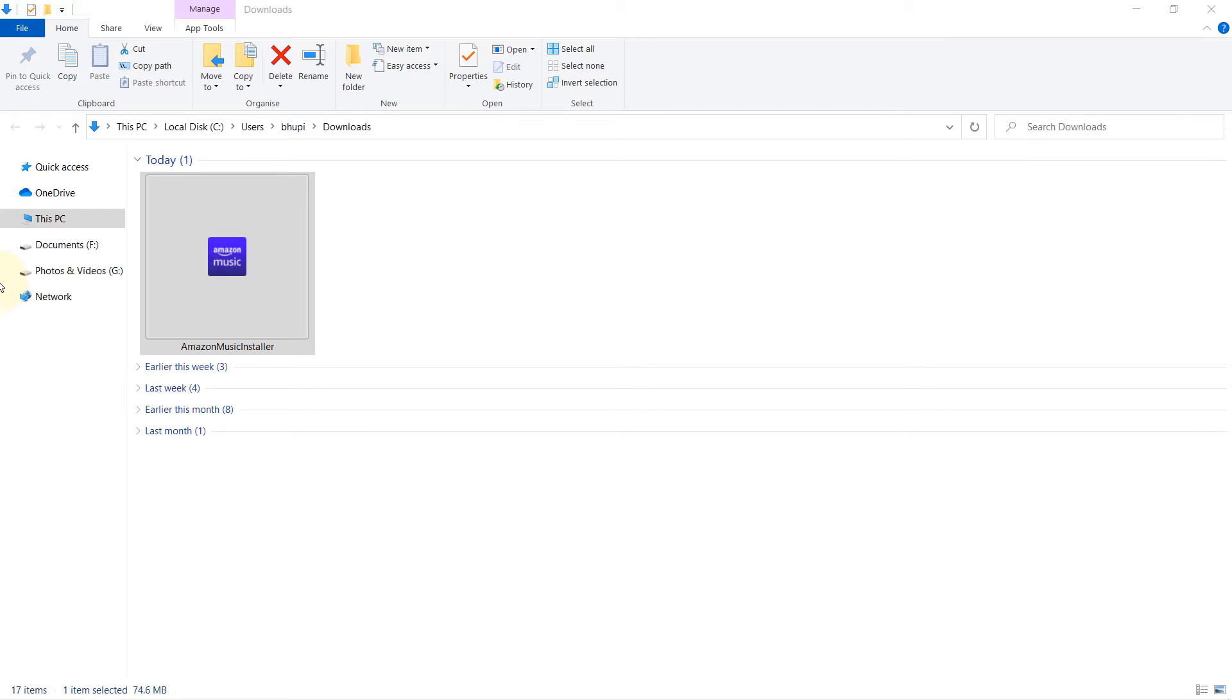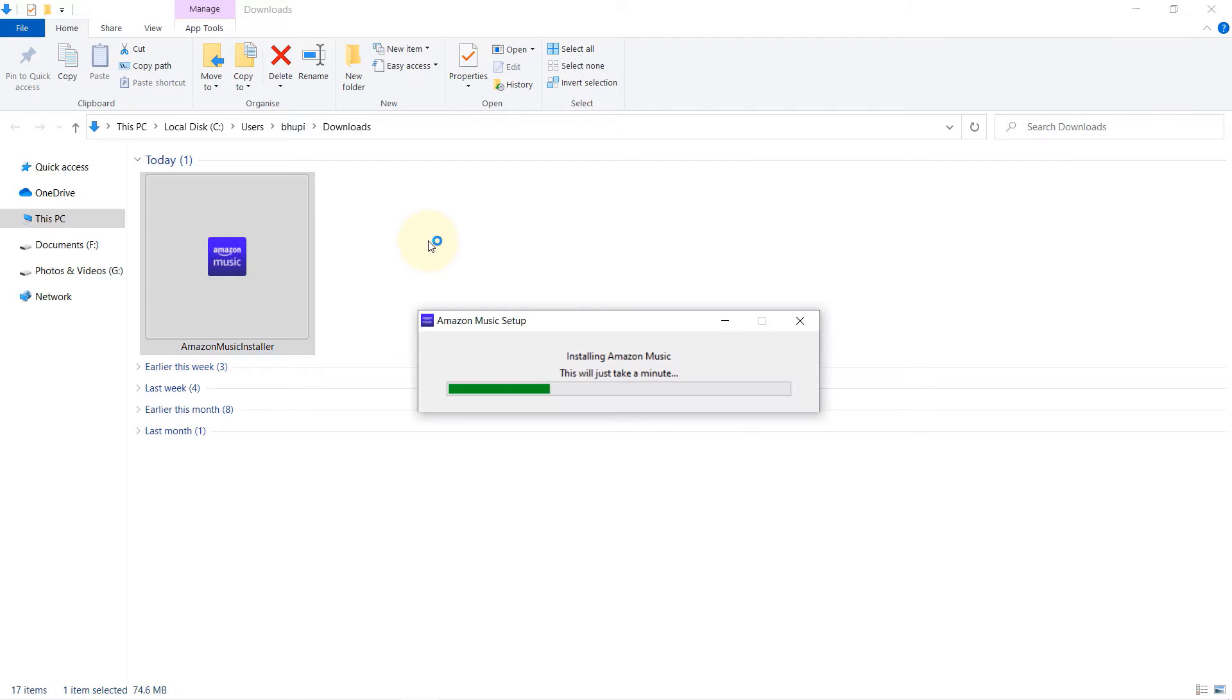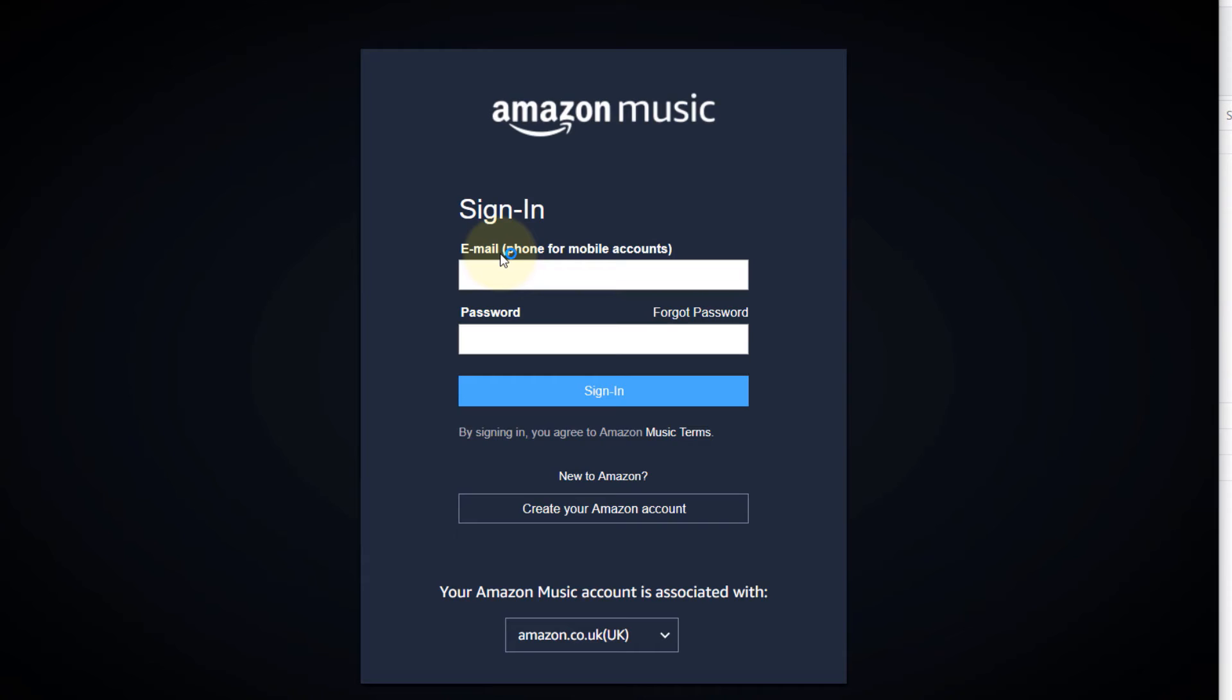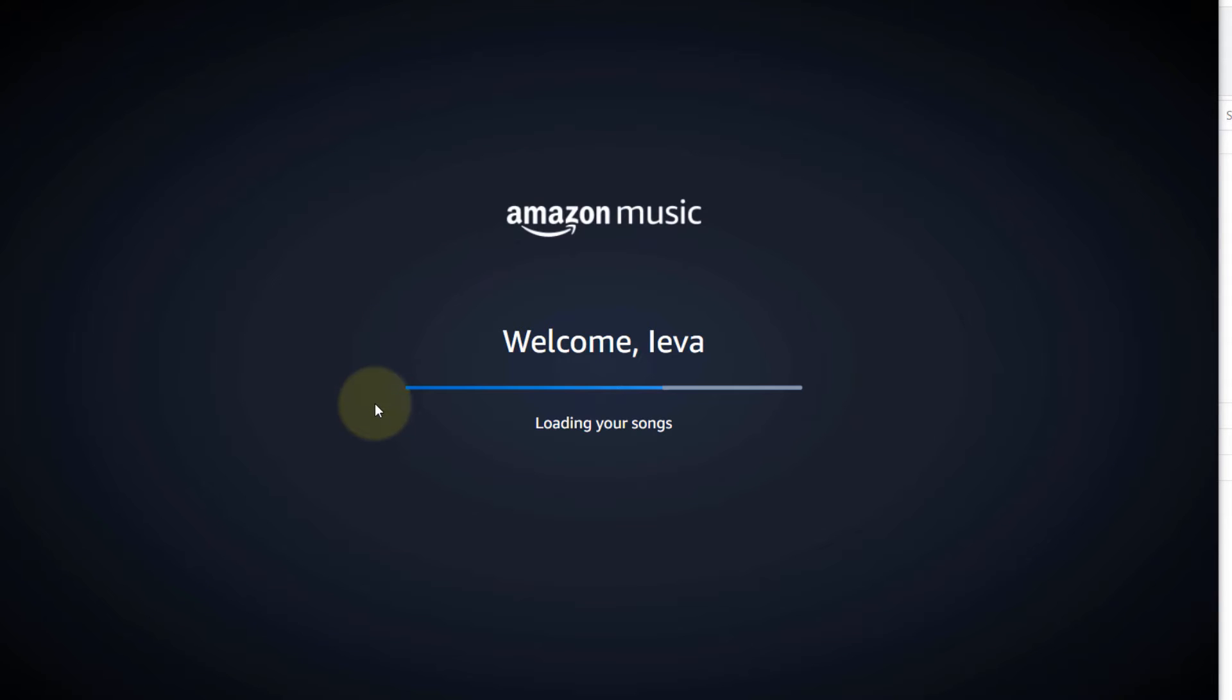Once the download is finished, go to the download folder and just double click on the file Amazon Music Installer. Now you have to enter your email ID and your password and then click on sign in.